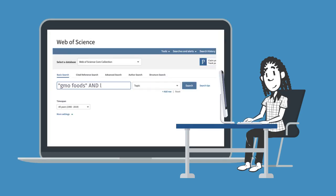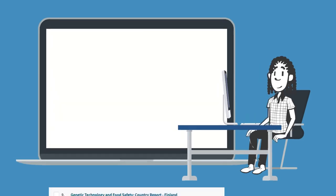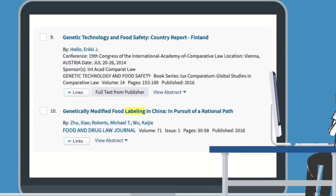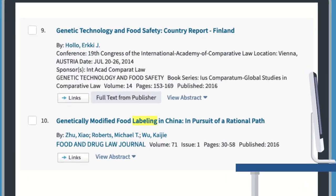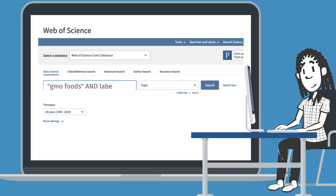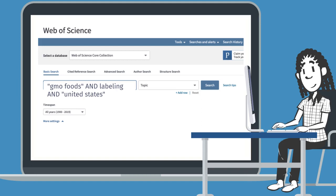The first time you try a search, you may find articles that are not quite what you need, but close. For example, if you're searching for articles on the labeling of GMO foods in the U.S., but you're seeing results about it in other countries, adjust your search to include a geographic area.